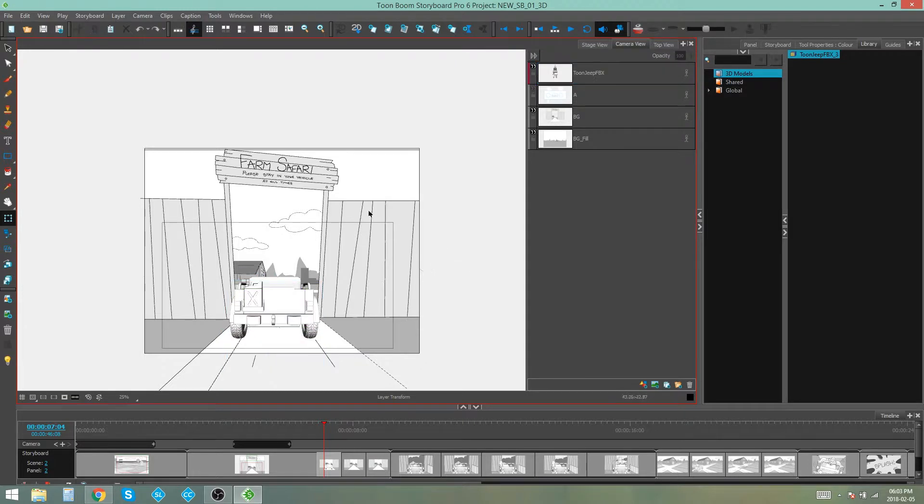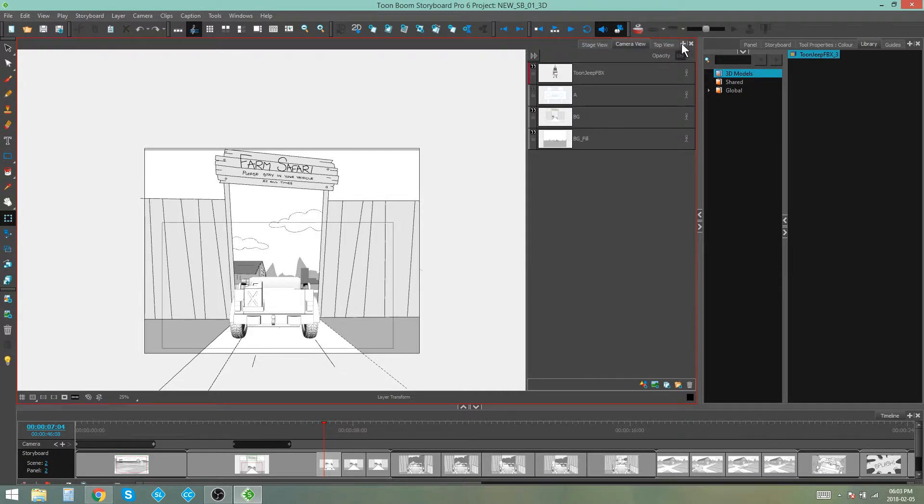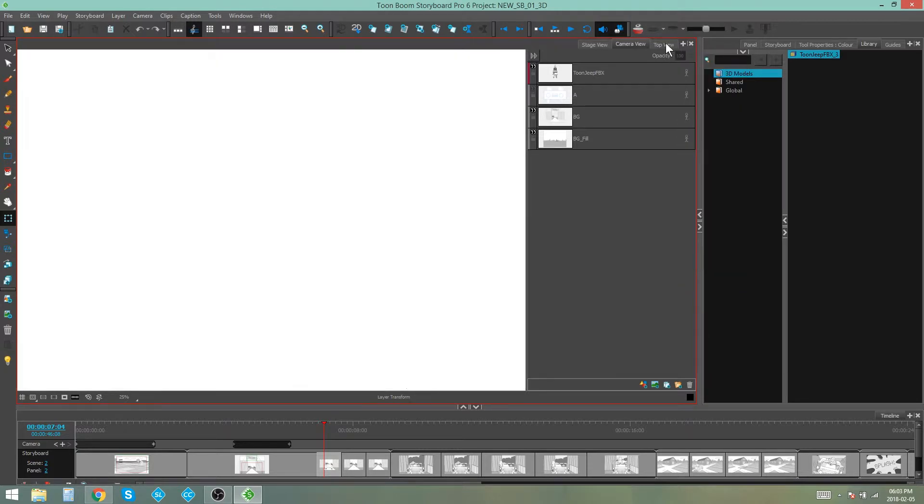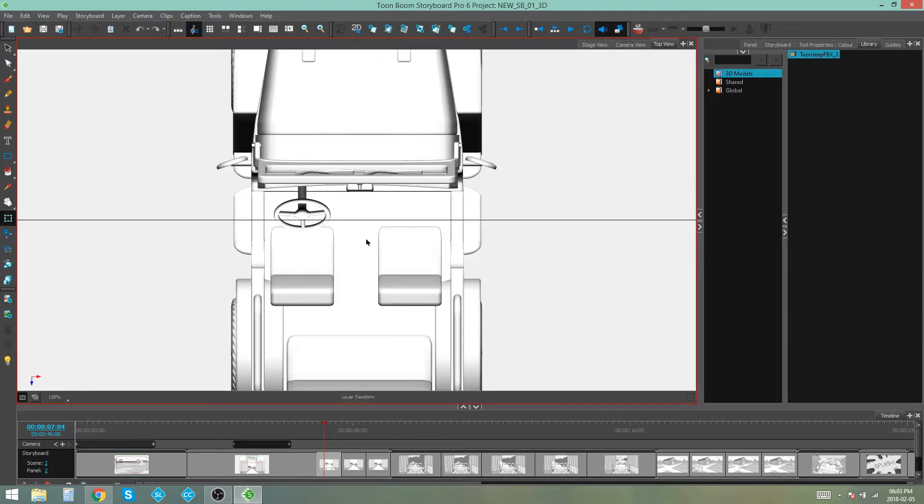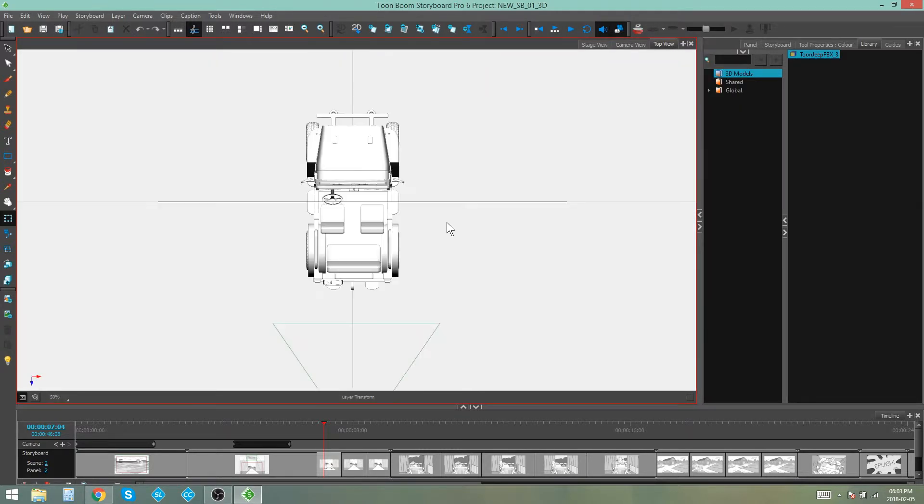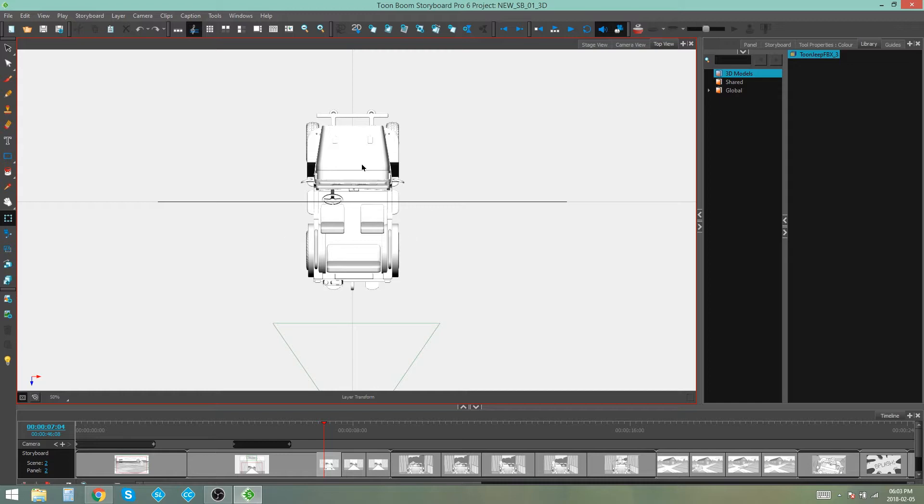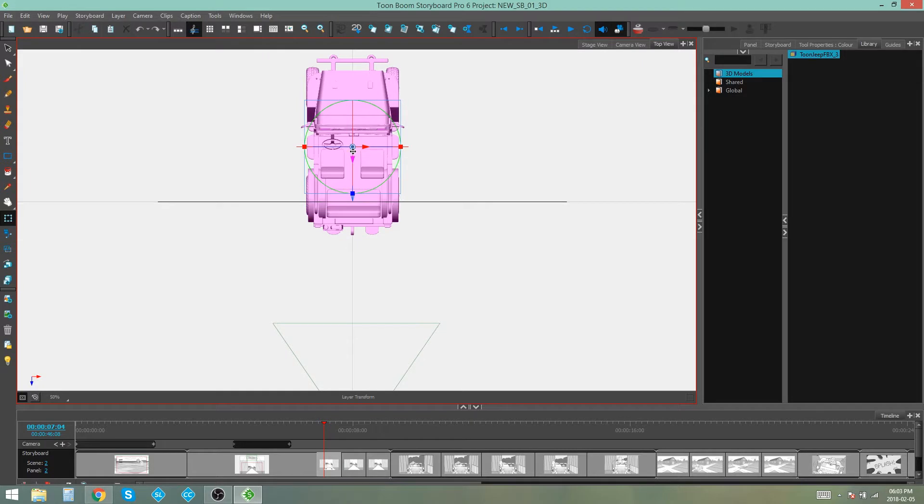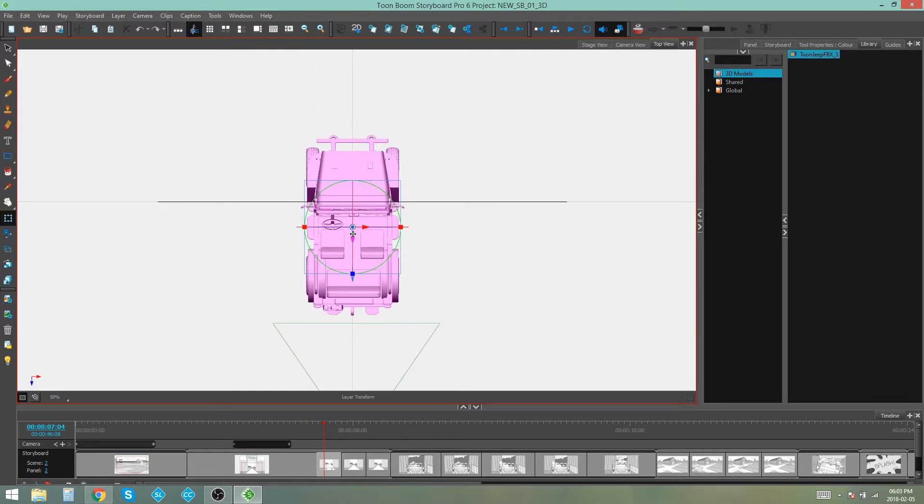Now you don't only have to use your camera or stage view to adjust your 3D object. You can also open up your top view by clicking the plus button and adding top view and this will allow you to see your entire scene from the top. Now obviously your two-dimensional layers will be flat lines because they are two-dimensional, but we can see what the jeep looks like from the top and also adjust it from this angle.